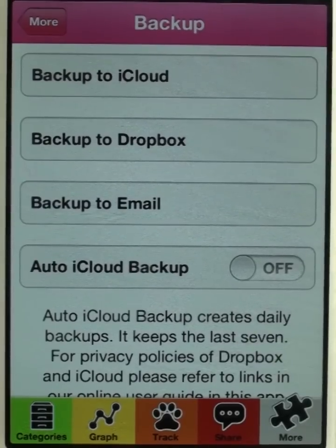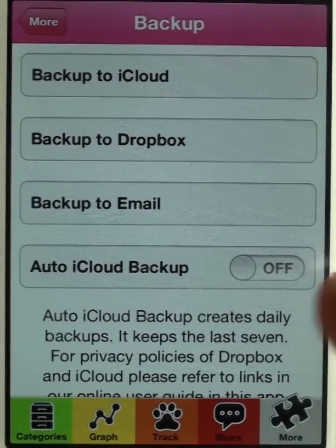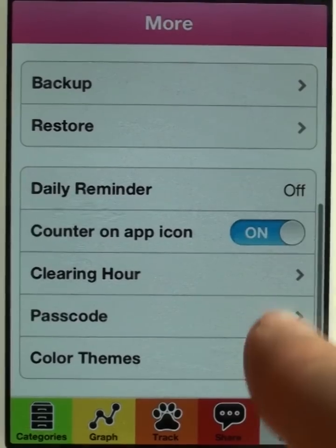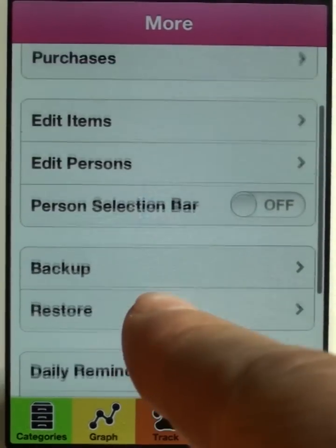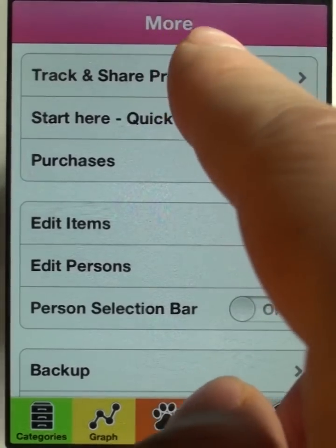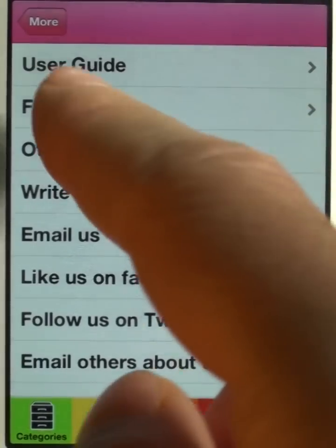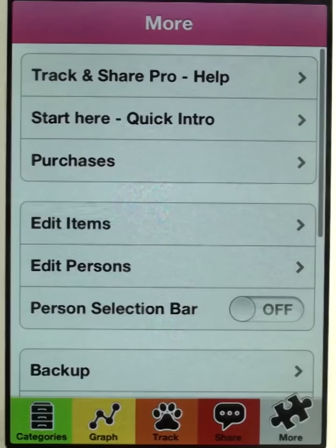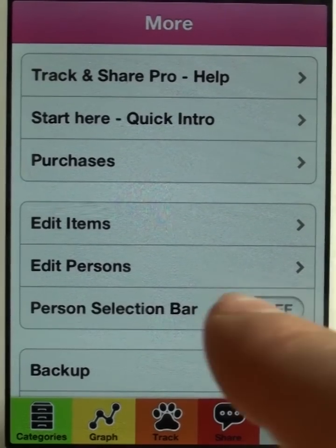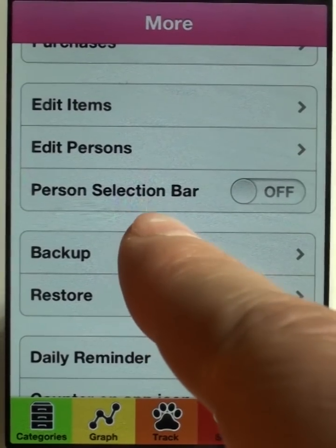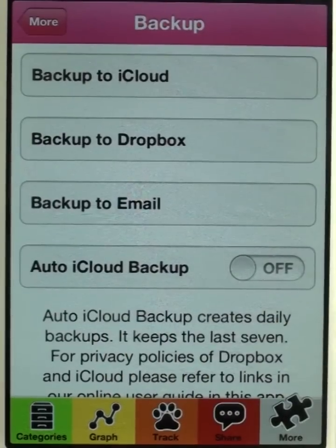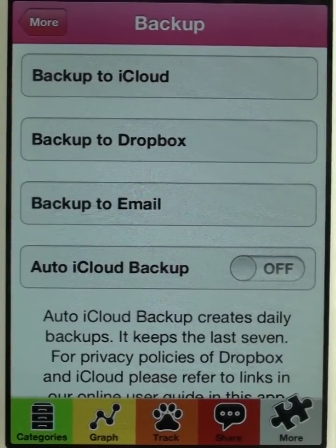For the privacy policies of iCloud and Dropbox, you can visit those websites directly, or you can go to our app — Track and Share Pro Help, User Guide — and there you'll find links to iCloud and Dropbox's privacy policies. It's important to know that Track and Share apps has no access to your data. Your data does not get stored on our servers. iCloud and Dropbox are separate companies.